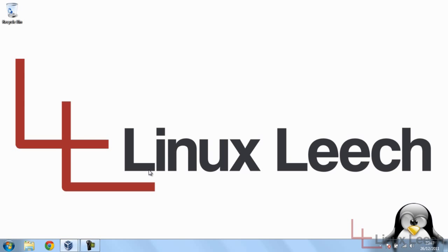Hello and welcome to Linux Leech. In today's tutorial I'm going to show you how to dual boot Ubuntu and Windows. So let's get started.